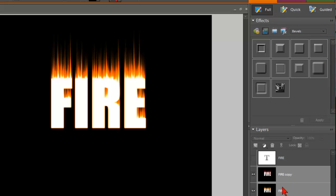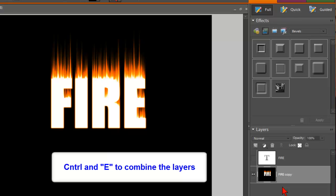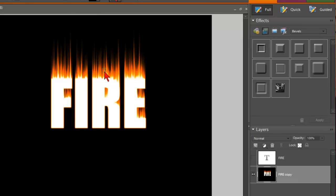And then hold down Control and hit E. And that merges those two layers together. So now we have those two layers merged together with the fire selected.